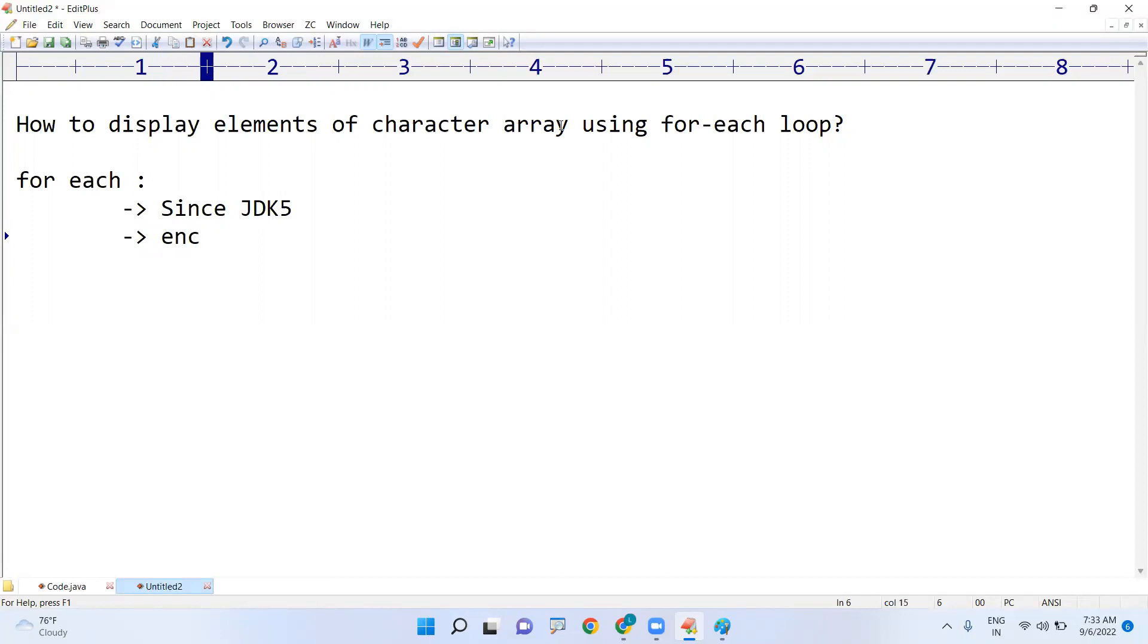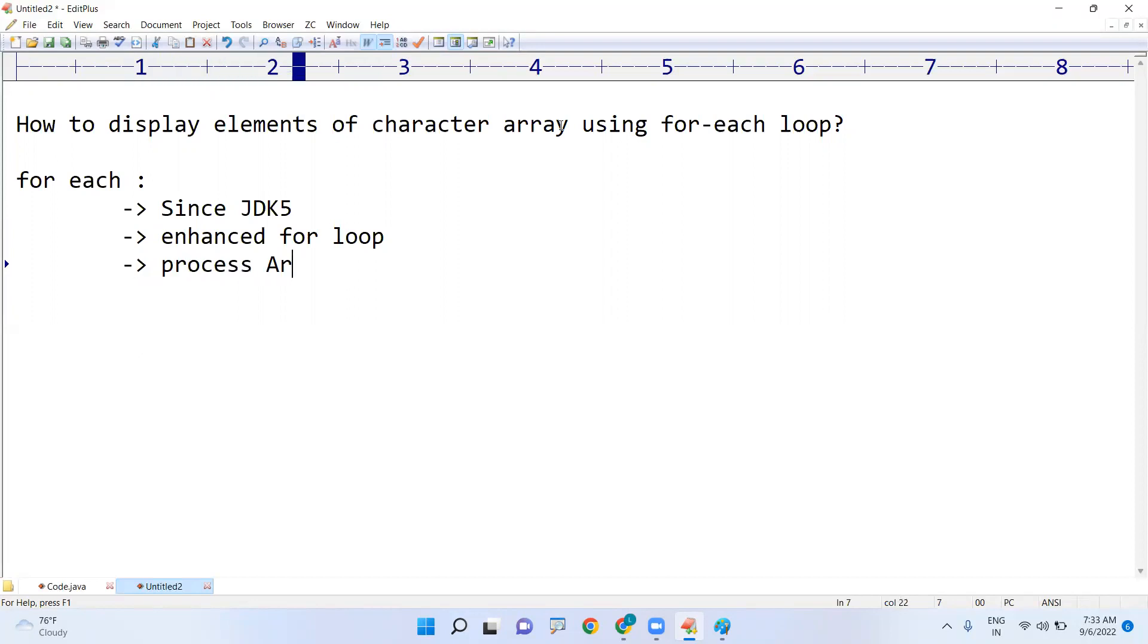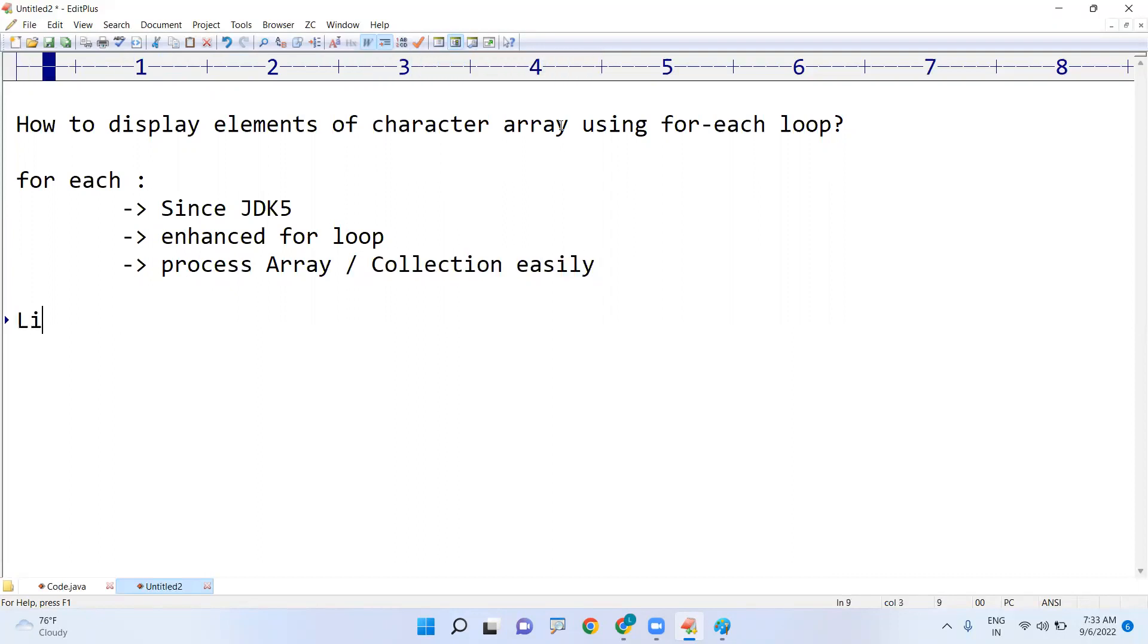So what is the main purpose? This process array or collection easily. But there are some limitations also. Limitations means what, it can process only one element and only in forward direction.